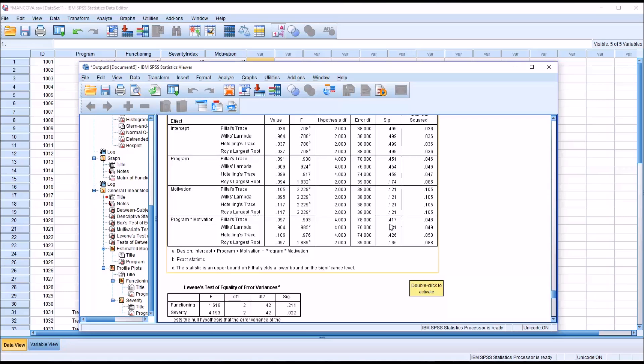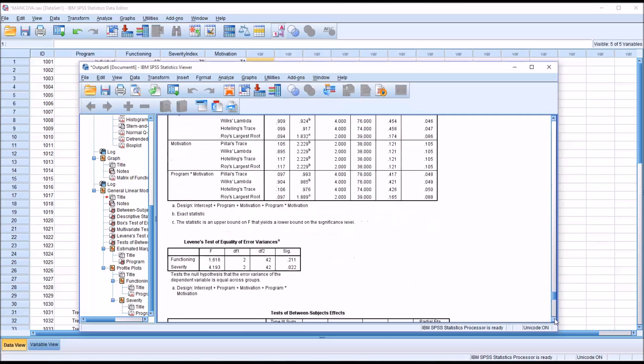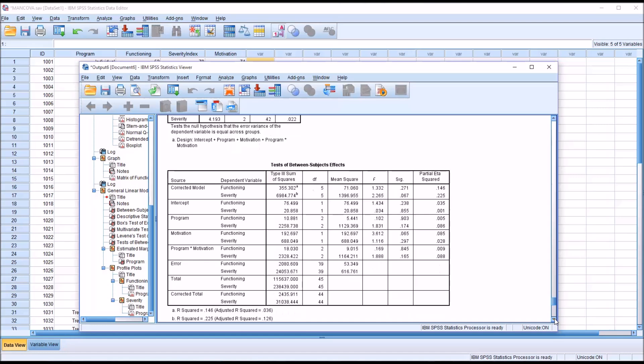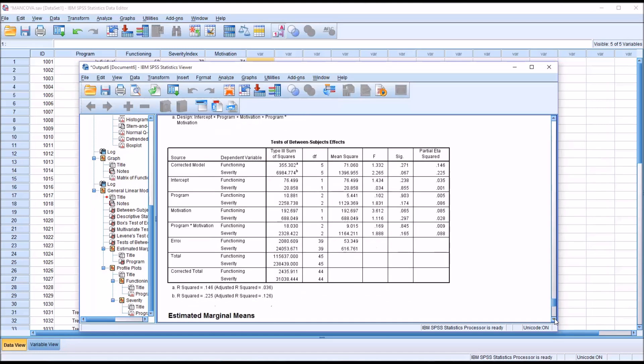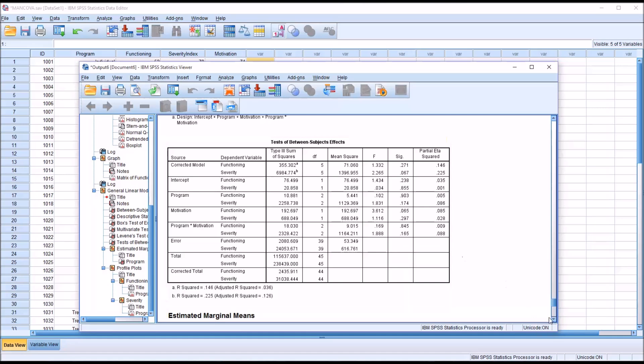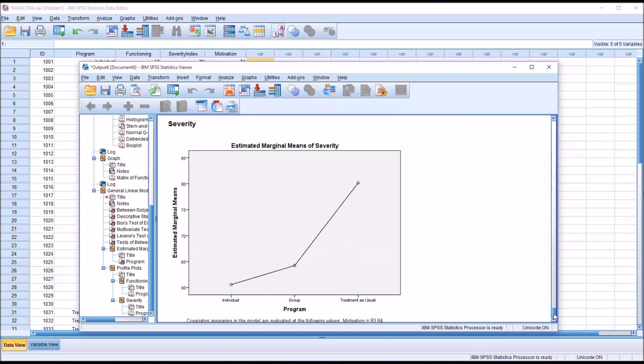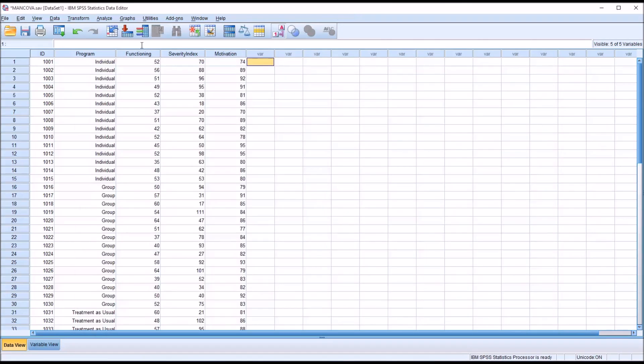So then moving down to program times motivation and that interaction effect with functioning and severity. Again, we want non-significant results. And we have it, 0.845 and 0.165. So we have generally met the assumptions here for MANCOVA. So we can move to our final MANCOVA.